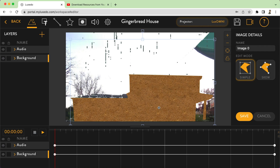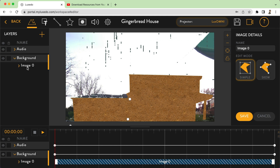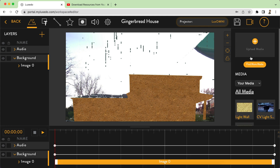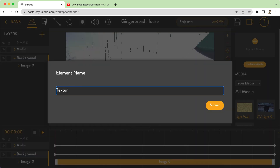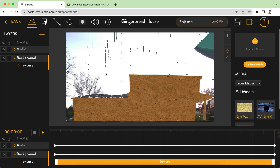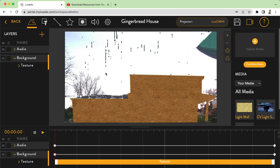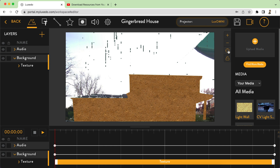We are back. We have our background and the image is there. If you want, you can name this the texture or 'gingerbread house texture' — whatever you want. I always try to name as I go. Rename: 'texture,' submit. Now I have my gingerbread house. Now comes the fun part — you get to decorate your house.